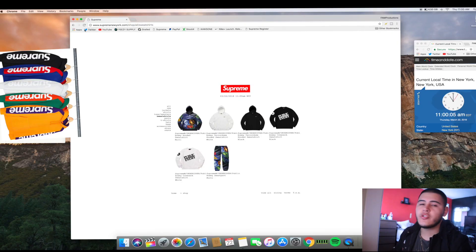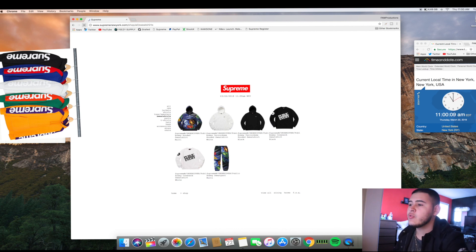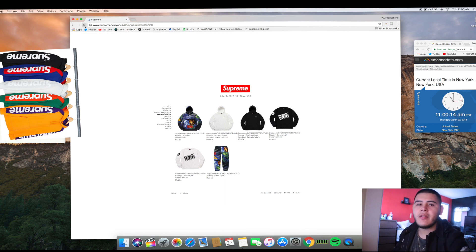What's good YouTube, it's Fan Productions and I'm back at it with another video. So Supreme dropped some dope items today, as well as the Champion collab. As you guys know, the Champion collab wasn't really something I was excited about.